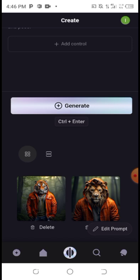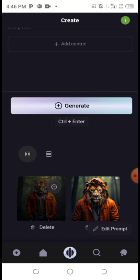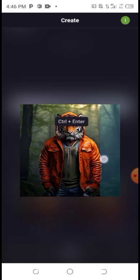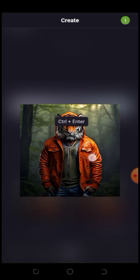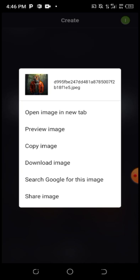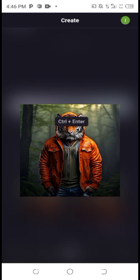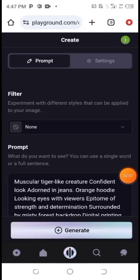You can choose to play around with the prompt to get the exact result you need. If you want to download it, you can long press, then click on 'Download Image.' If you want to go back, it's simple. You can see this is very cool.